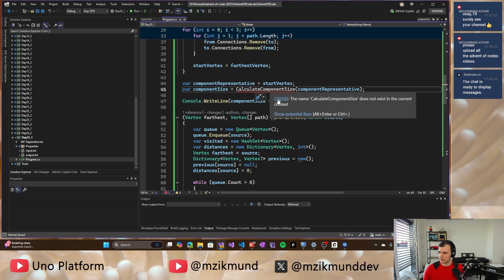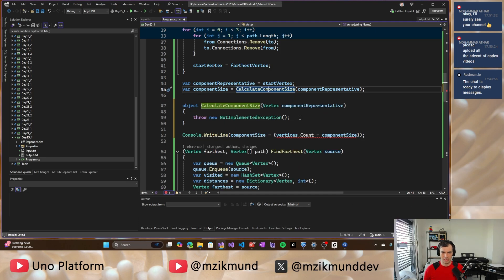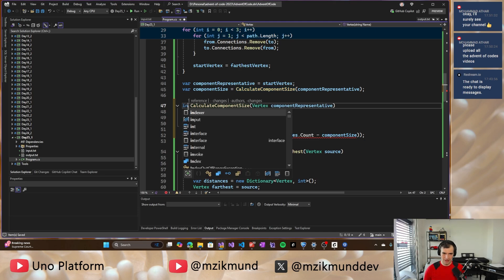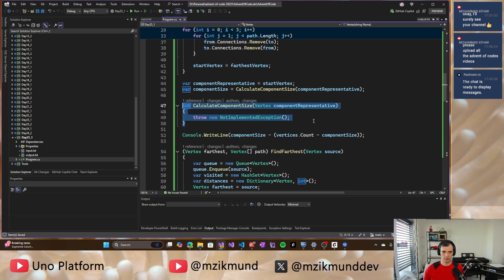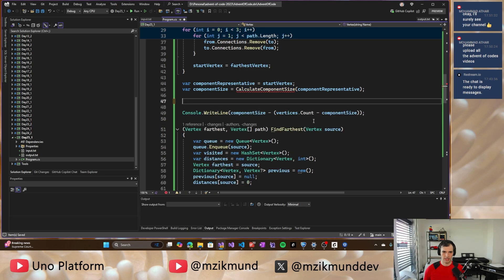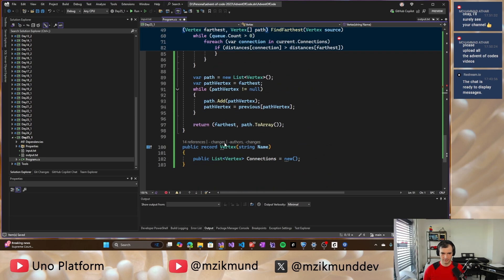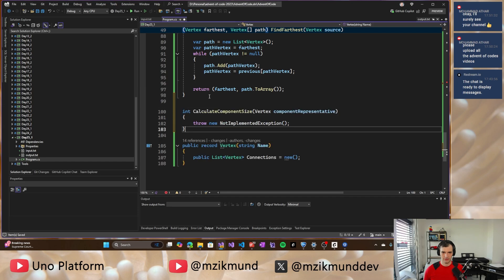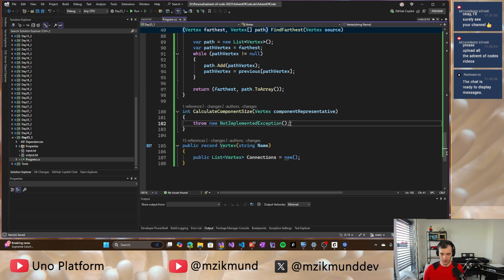So now the only thing that remains is to implement this method, which will be calculating the size of the component. Let's move it down there. So it's neater and figure this out. Okay.